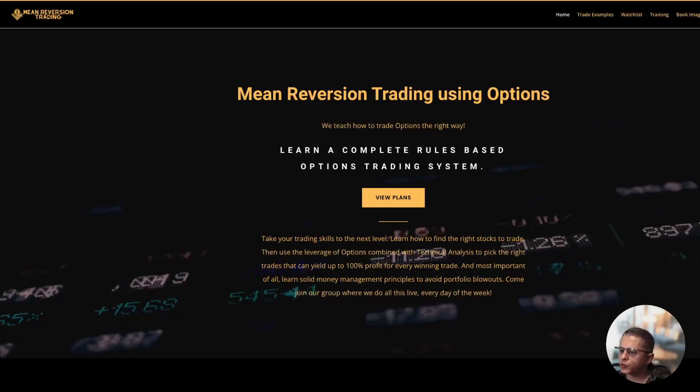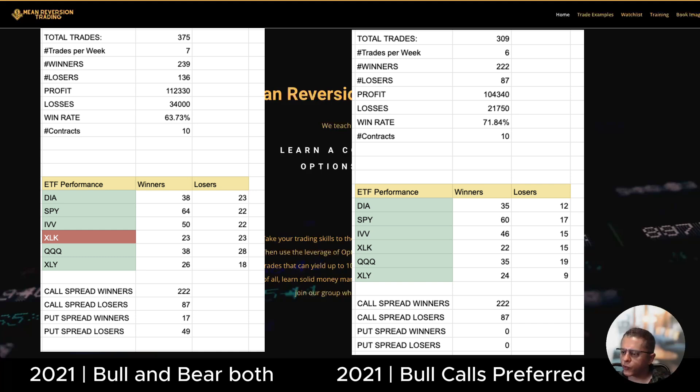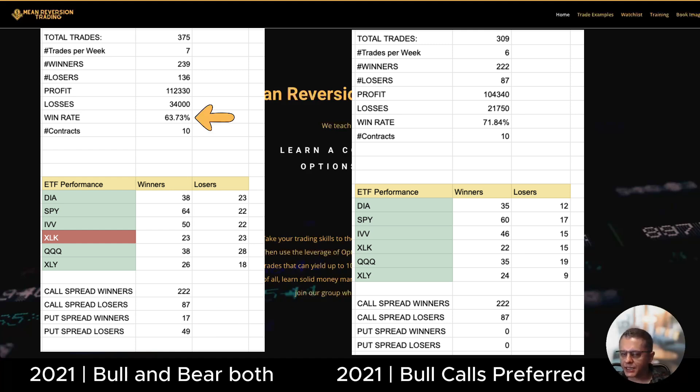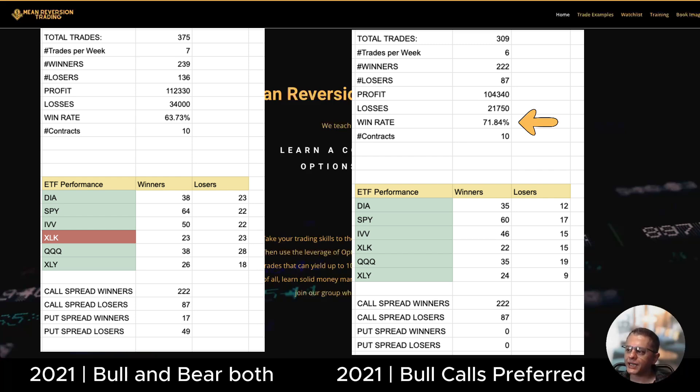Now let's switch to 2021. You can see that with the combination of bear puts and bull calls, there are 49 put spread losers and only 17 winners and the win rate dropped to 63.7 percent, which is a good win rate. But now if you compare that to the conservative algo the win rate is 71.8 percent, so that's a huge difference.